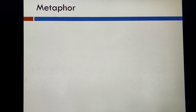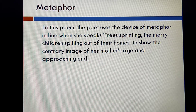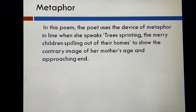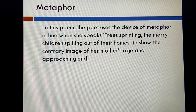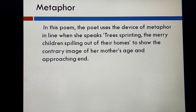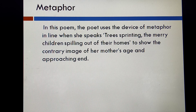The next poetic device is metaphor, used when a word or phrase is applied to an object or action to which it is not literally applicable. In this poem, the poet uses metaphor when she speaks of 'trees sprinting, the merry children spilling out of their homes,' to show a contrary image of youth against her mother's age and approaching end.